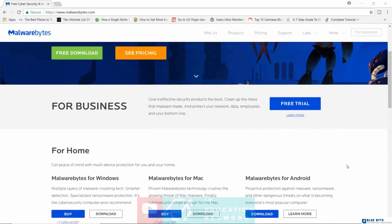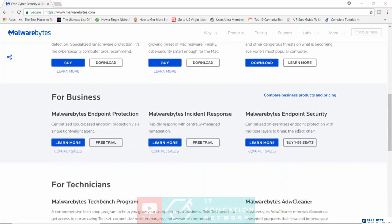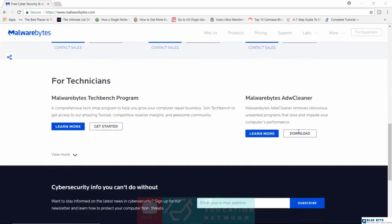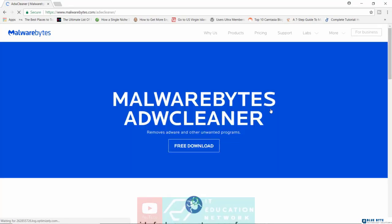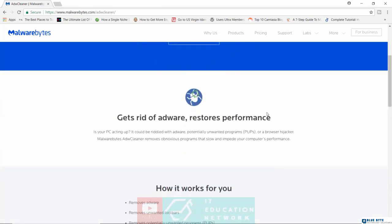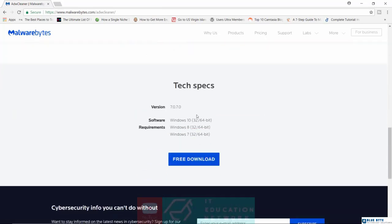They do have different versions for Windows, for Mac, and for Android. They also have a very special program called the Malwarebytes Adware Cleaner, which of course cleans adware from your system. The unfortunate thing here though is that this is only available for PC users. I tried searching for versions for Mac, for Linux, I couldn't find any.